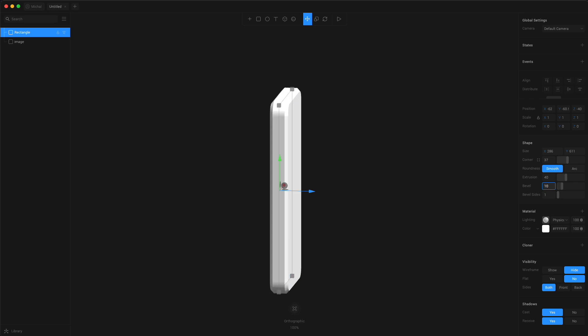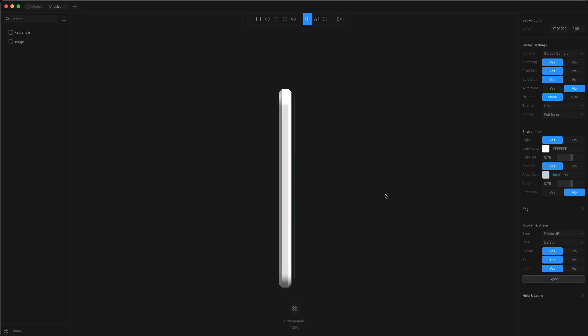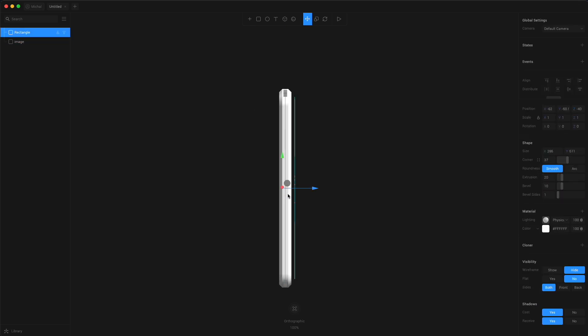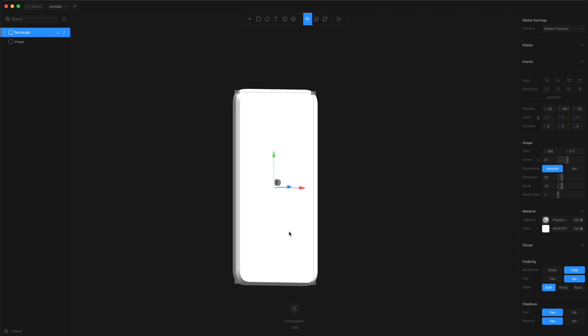Let's change the bevel value one more time to see what happens, and let's decrease the extrusion to 20. Yeah, that's gonna be a much better shape. Now let's grab the phone and move it back to our main image.